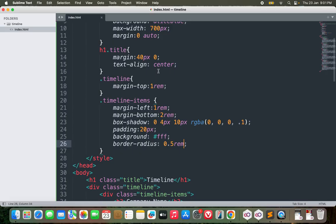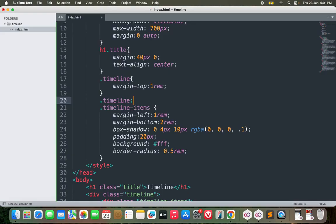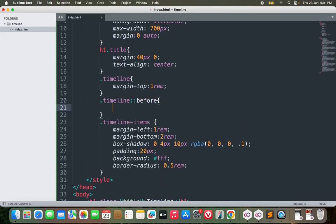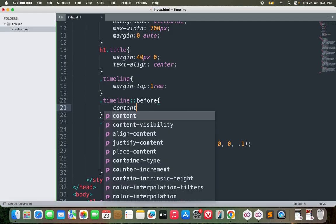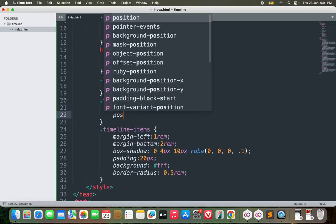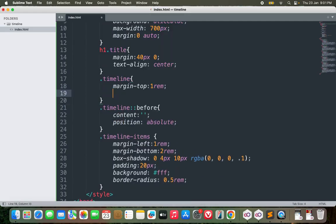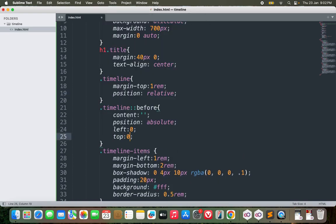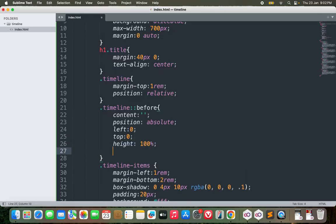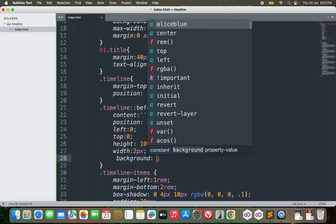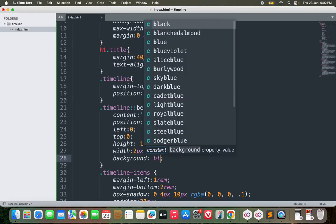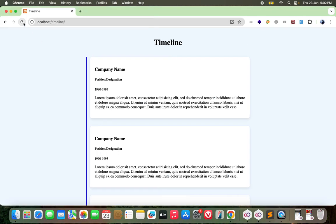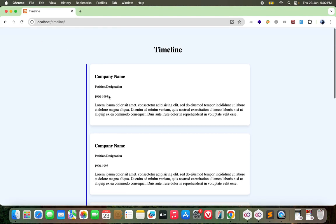For the timeline, I can add a pseudo element here which will be the before. So before timeline, let's go with content blank, position absolute. Since this is absolute, let's make it relative. And the position would be left 0, top 0, height of 100 percent, width of probably 2px, and background let's go with blue.